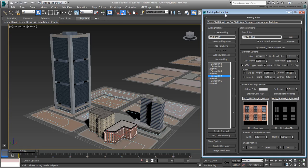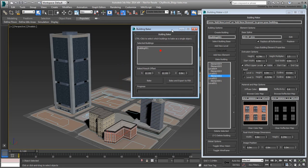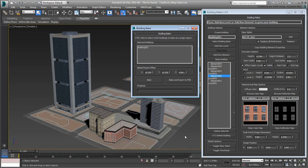To extract the building as a separate poly object, you start by selecting any part of it. You then use the Bake Building button in the Building Maker UI. A dialog appears with two options.